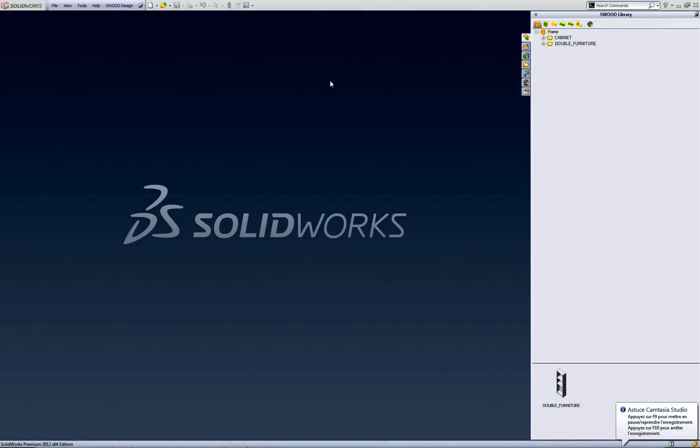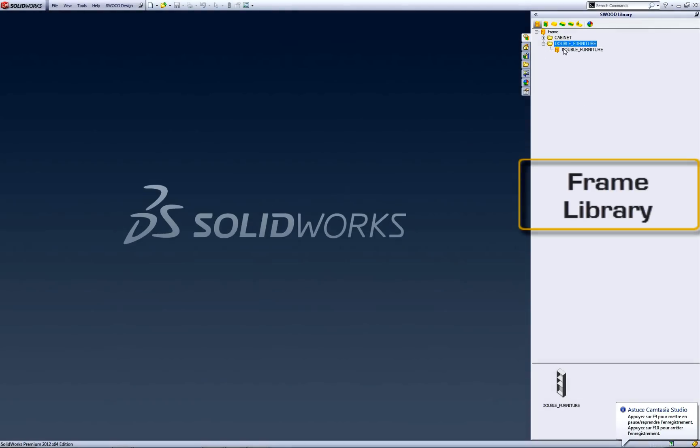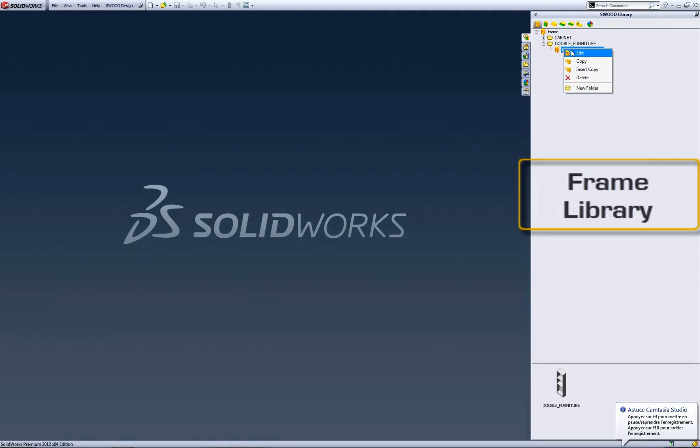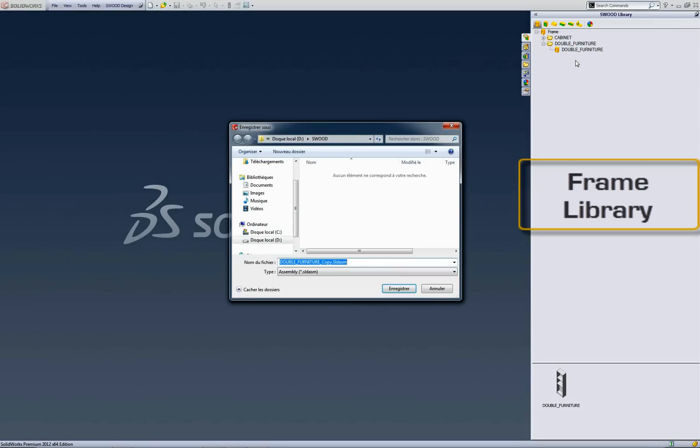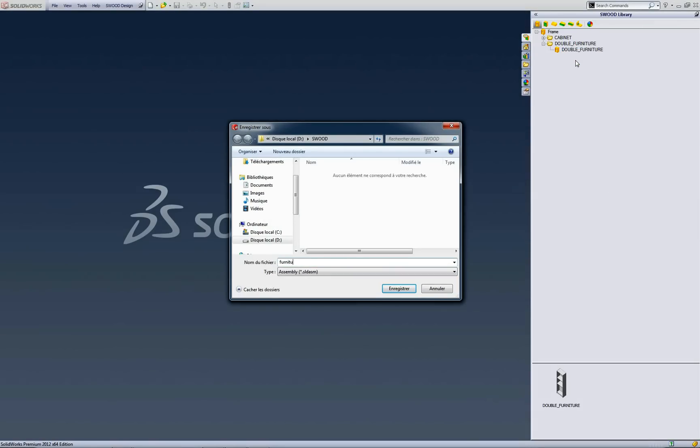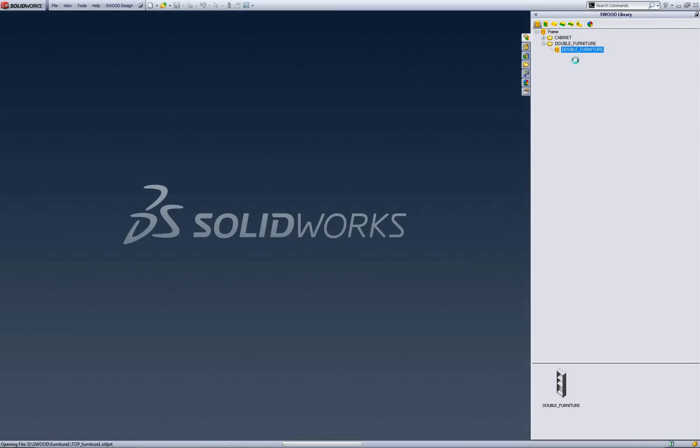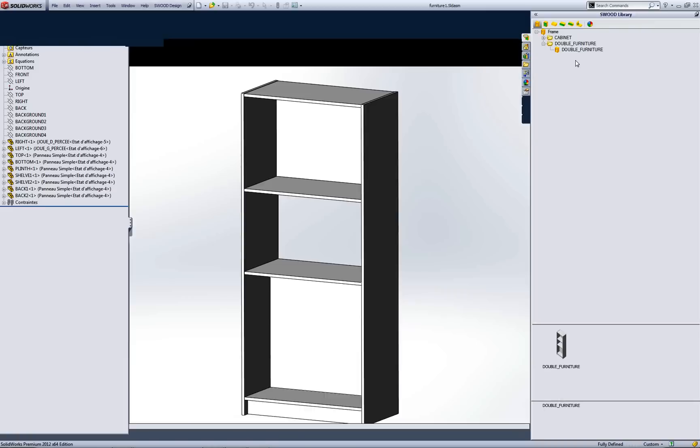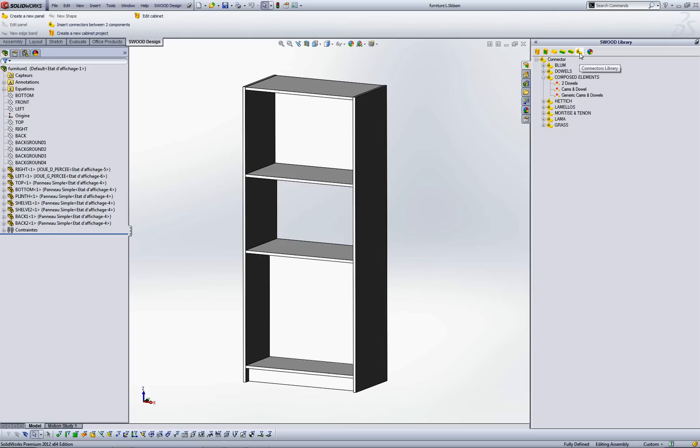You've got a starting library that you can complete with your personal data. Complete your frame library and start a new project by copying one of them to create a totally parametric furniture, for example. Swood Design generates a new SolidWorks assembly by changing part references from your library in order to always have a unique project.